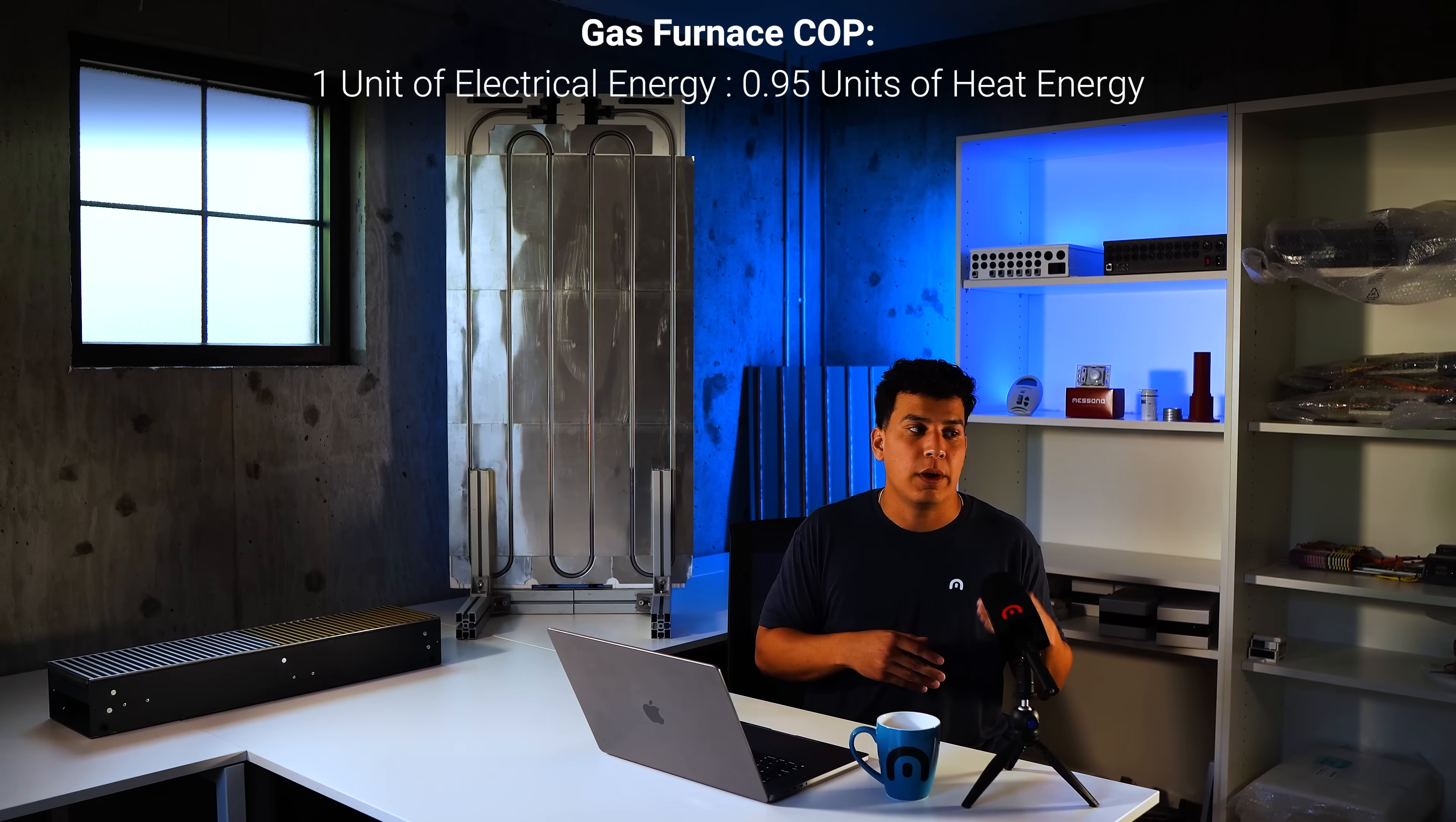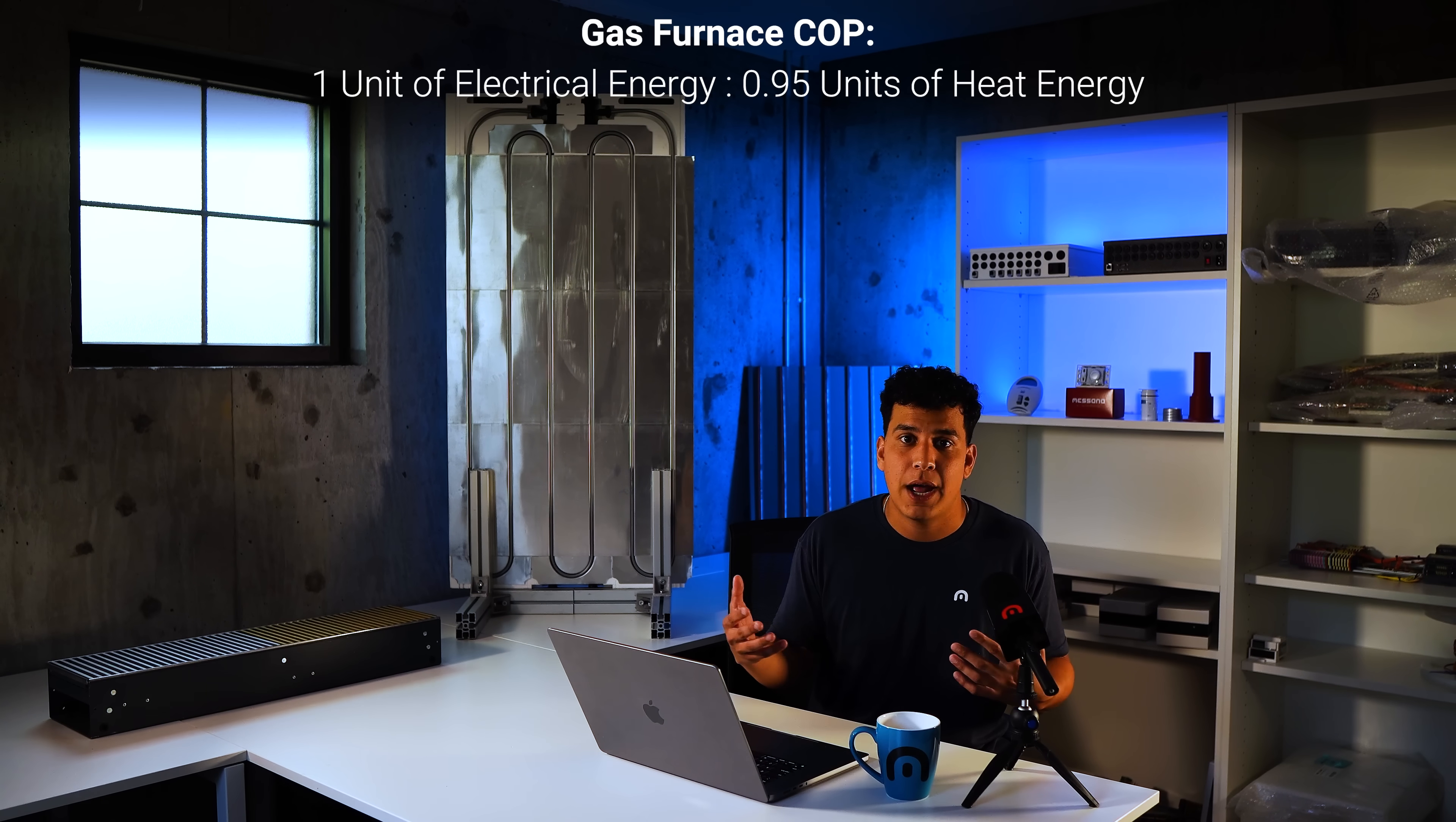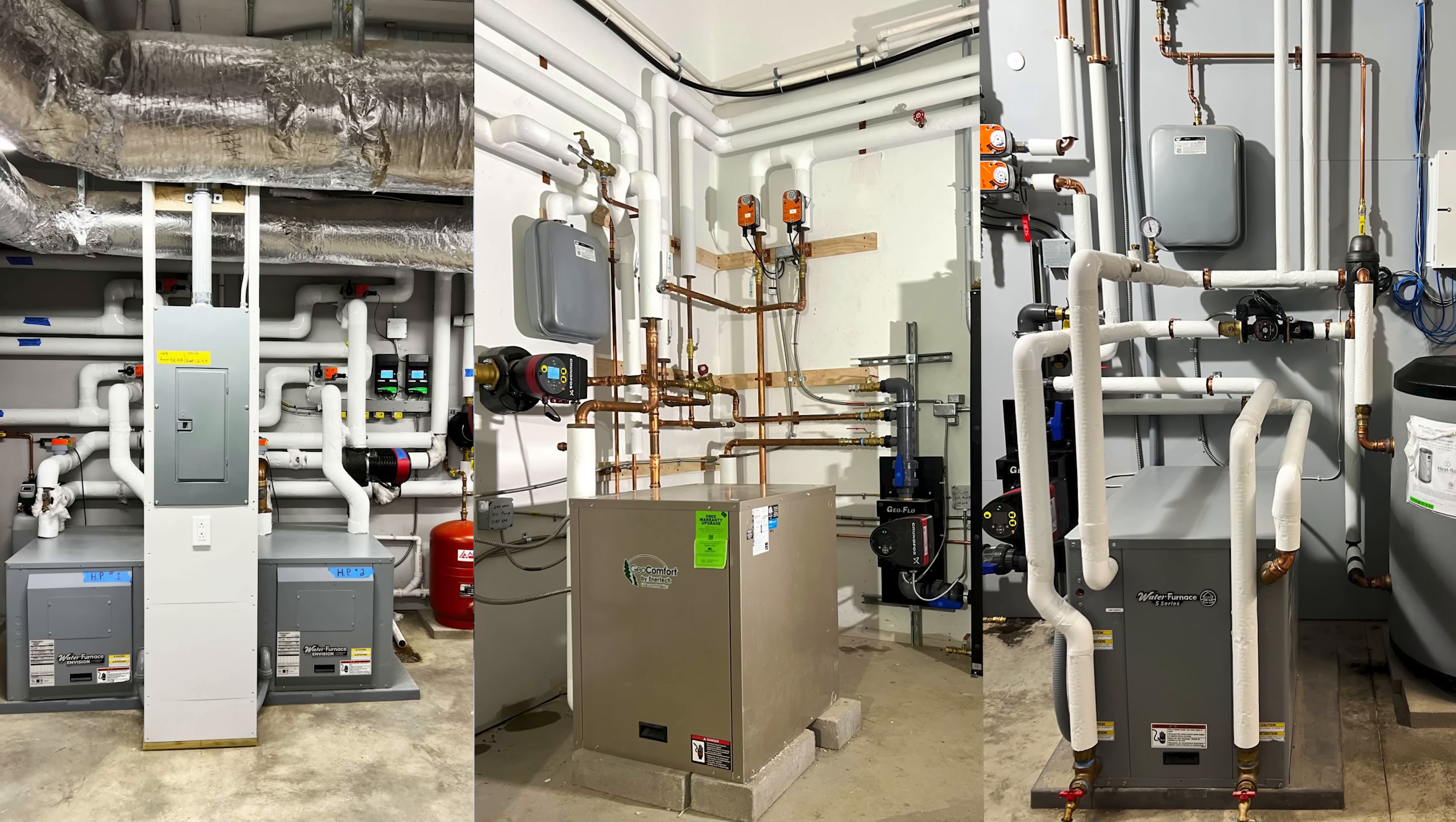Whereas when it comes to like a gas furnace, for example, you're putting in one unit of electrical energy, but you're only getting out like 0.95 units of heat energy out. So it's not efficient. You're not getting a positive return. And so that's why air to water heat pumps, geothermal heat pumps are so critical when it comes to saving energy.